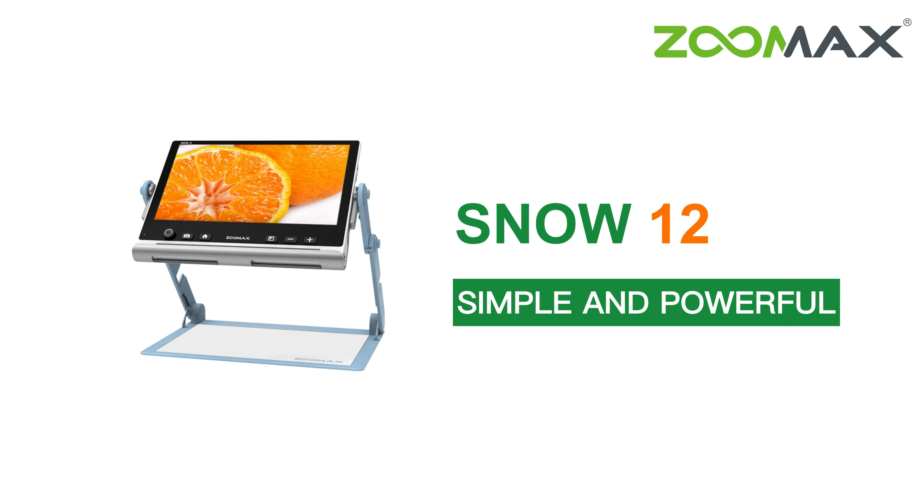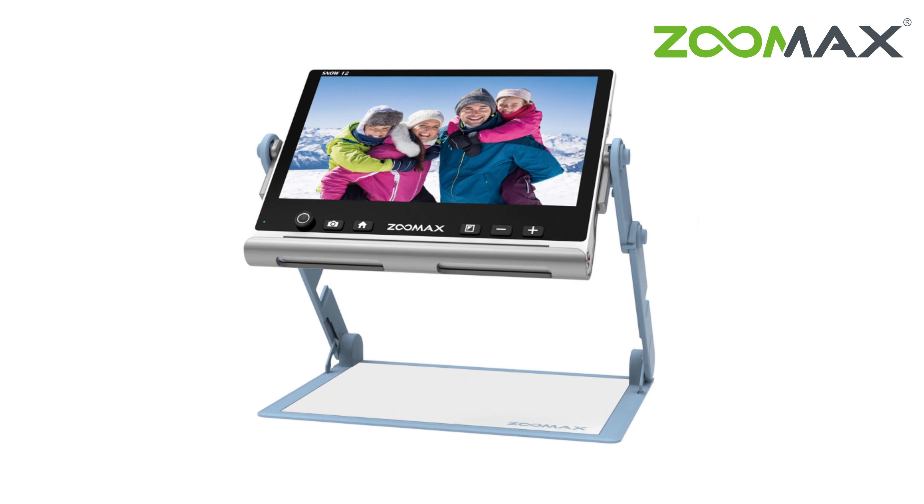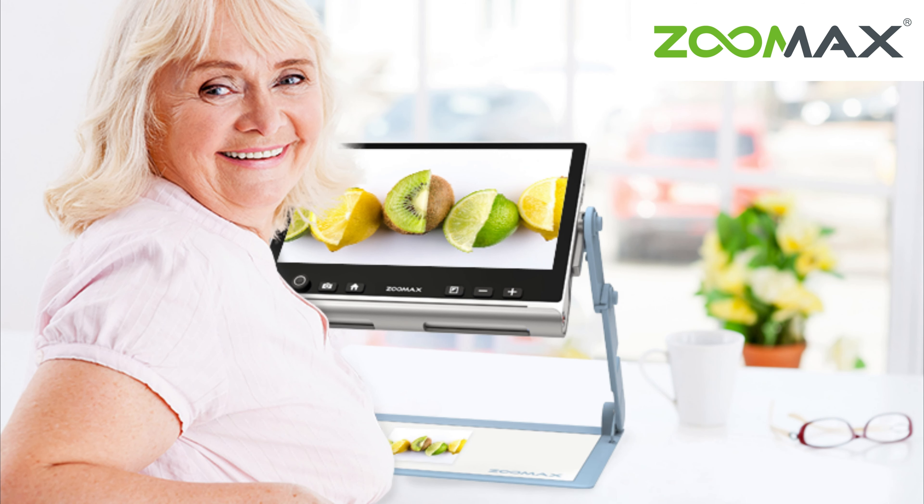Zoomax Snow 12 is a portable electronic magnifier with powerful functions and easy-to-use features. It always satisfies users' different needs.